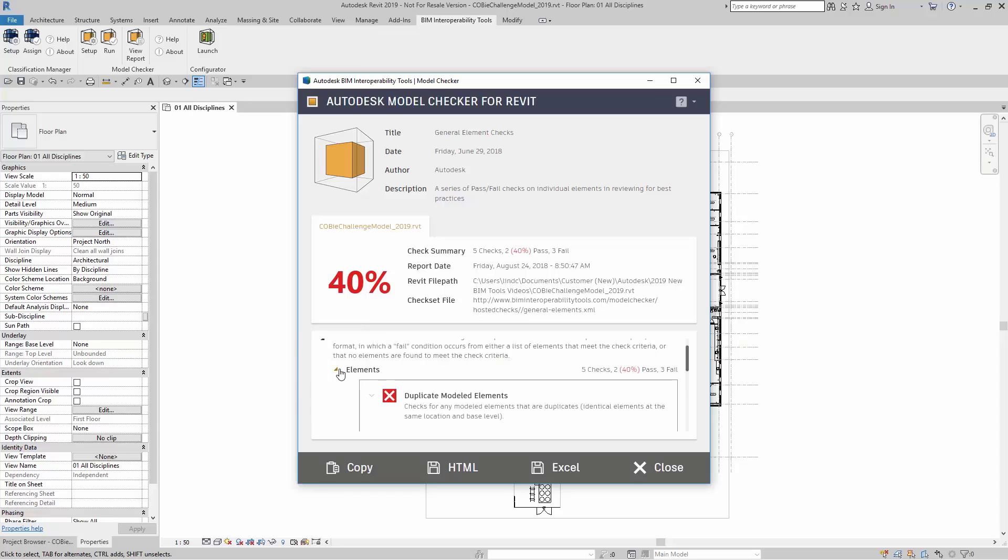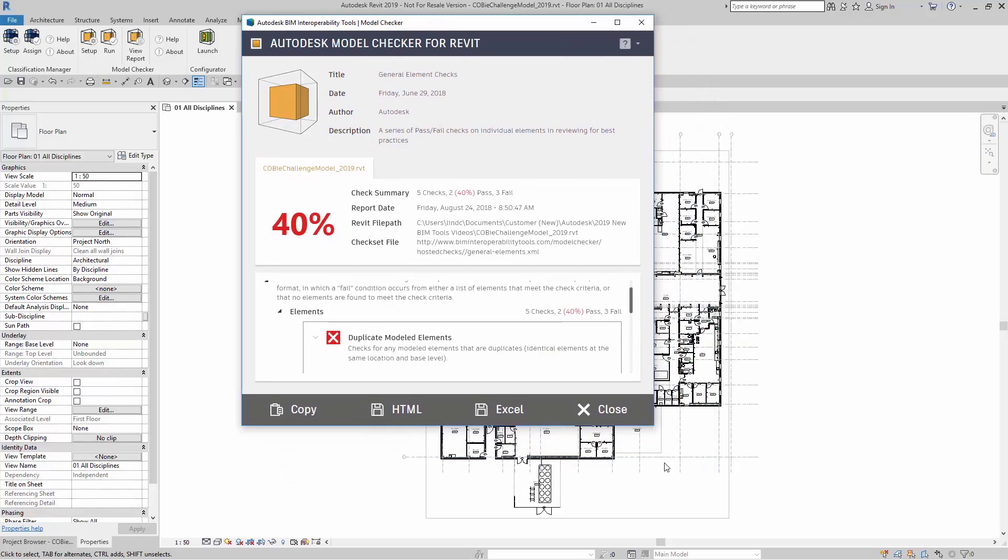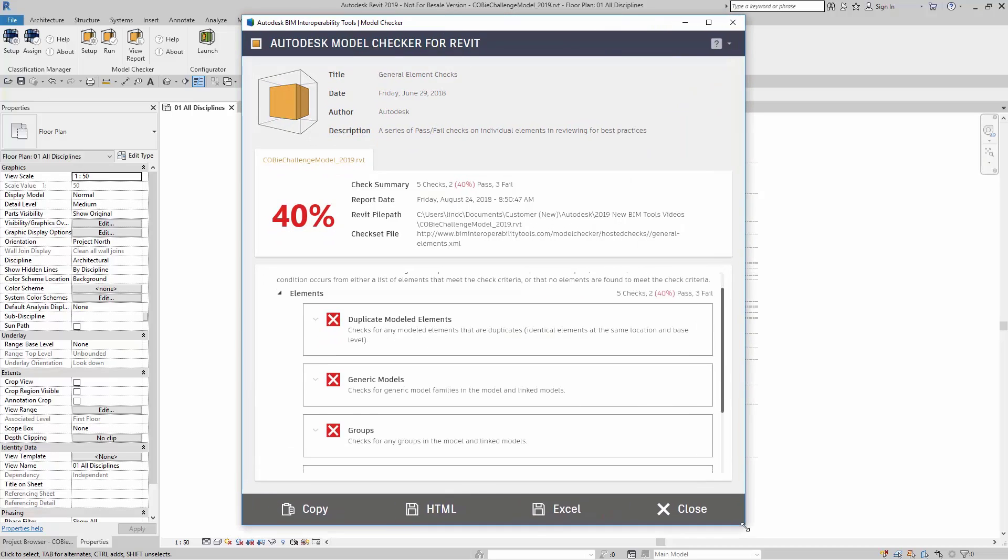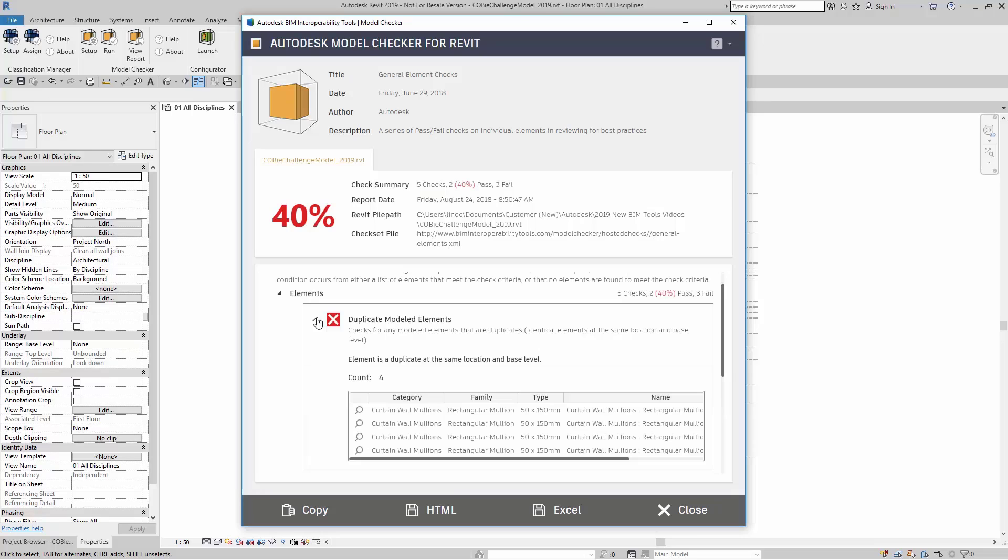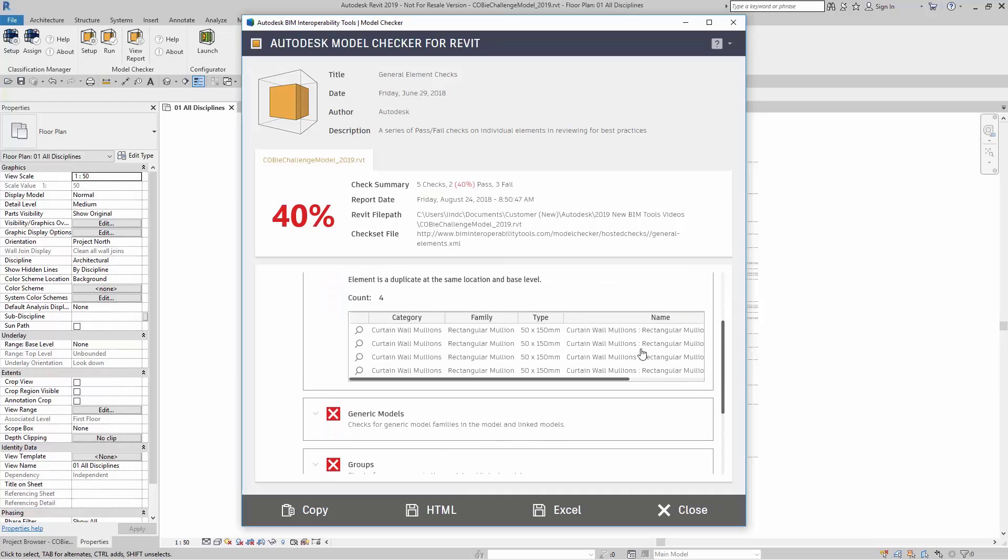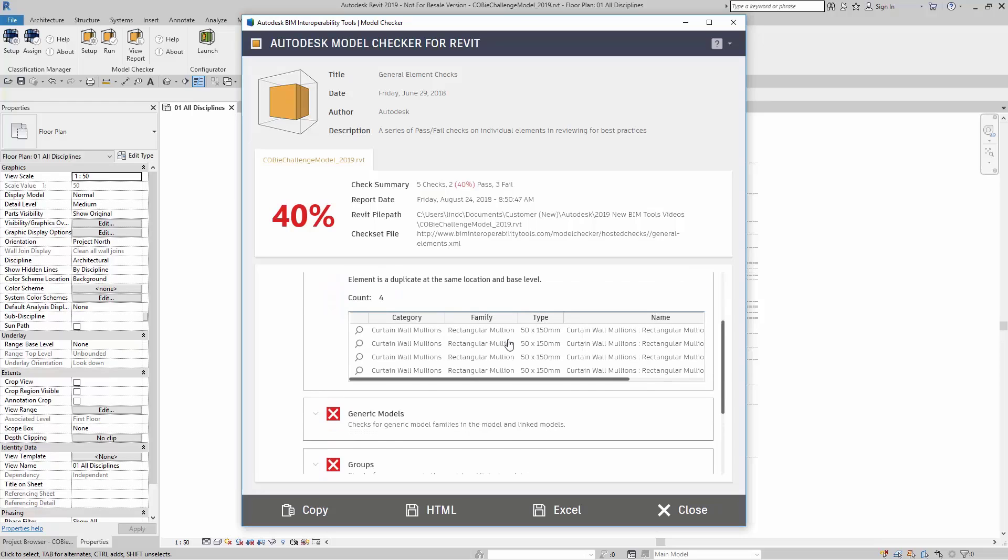I'm going to come over here to Elements, and I'm going to expand this window down. I'm going to make this window a little bit easier for us to take a look at. Here, it tells us any duplicate model elements checks for any model elements that are duplicates. That means identical elements at the same location and base level. Here, I have a few items.